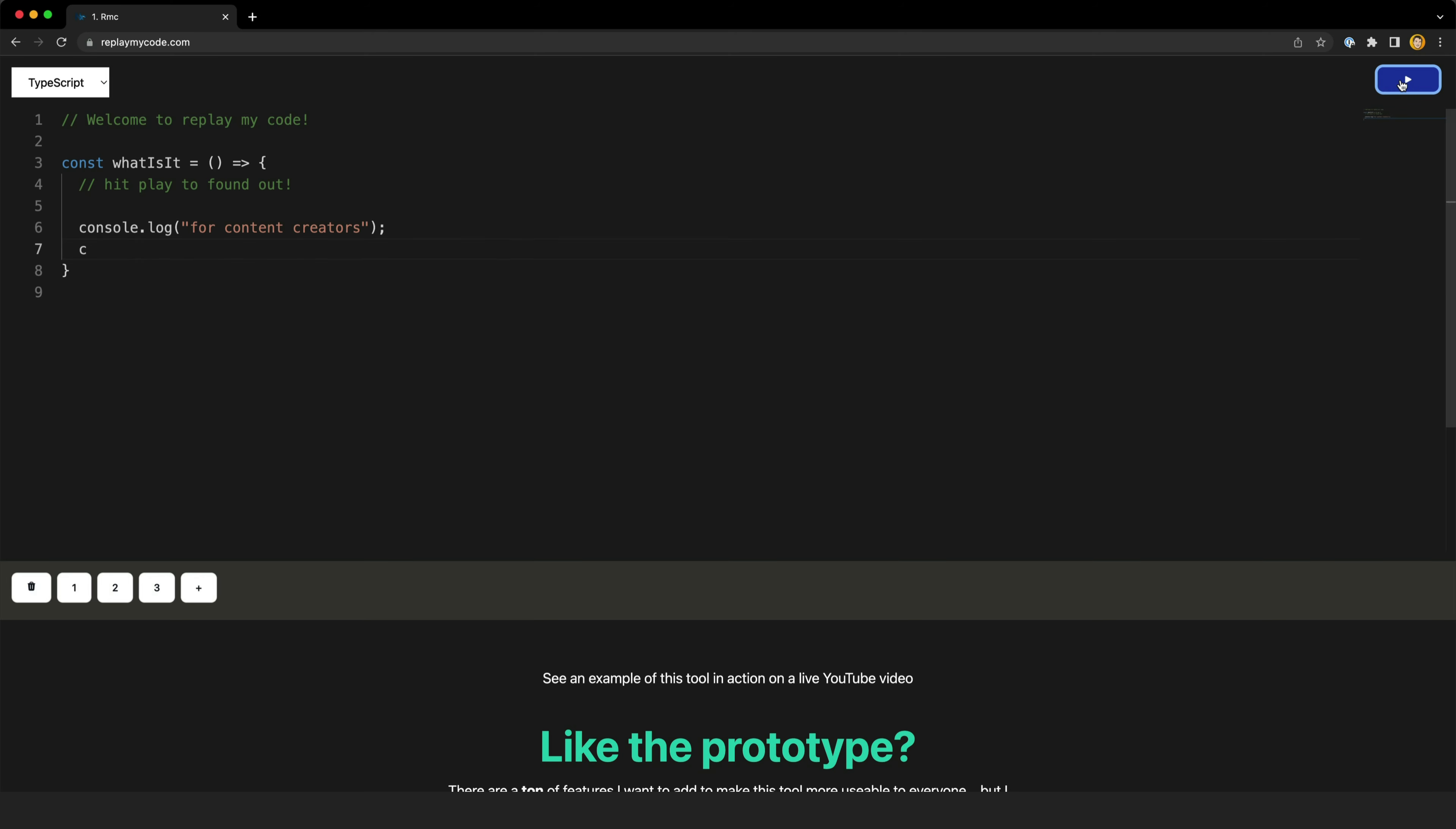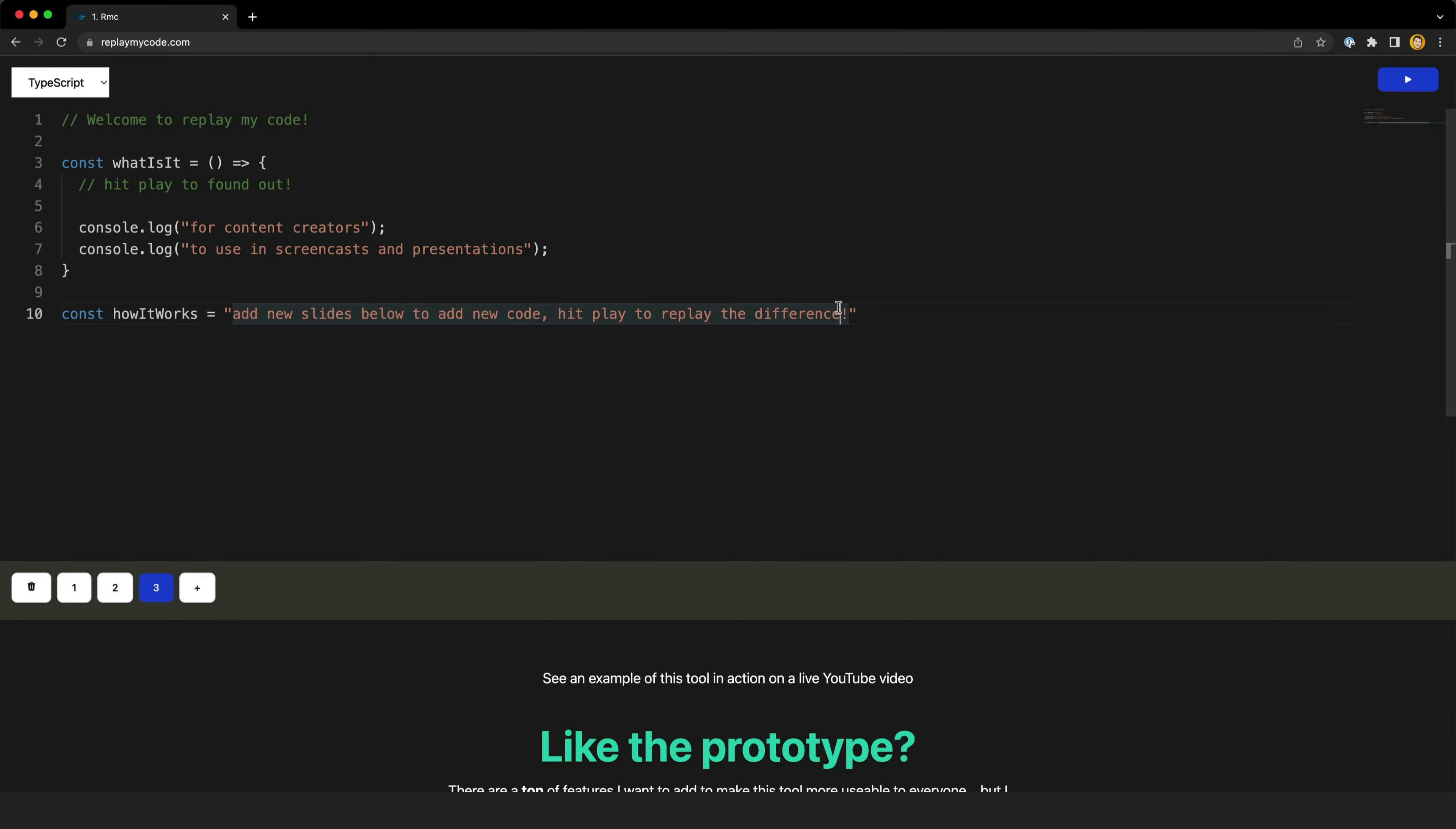So it starts off on the code from the first slide then it types in the code for the second slide and then the new code for the third slide and so on. So you can add as many of these slides as you like. Right now it just plays through all of the slides at once but I'll likely add a feature to pause between each slide in the next batch of changes.